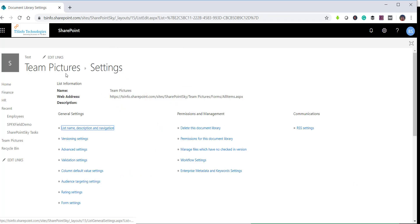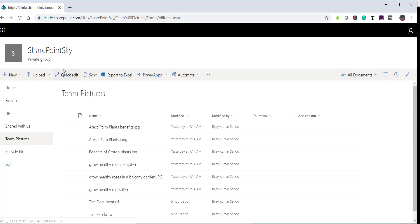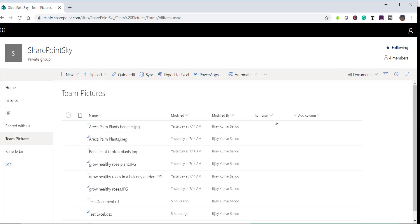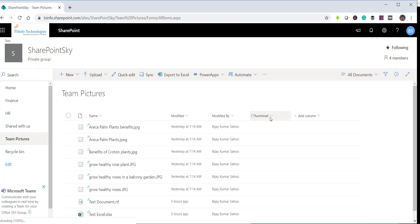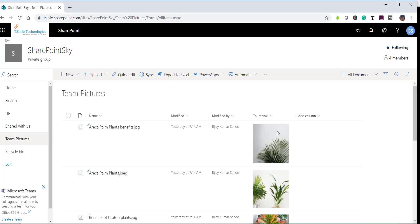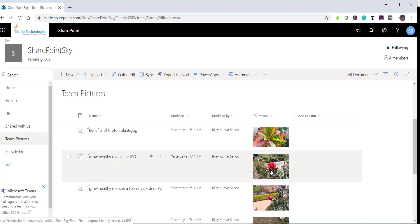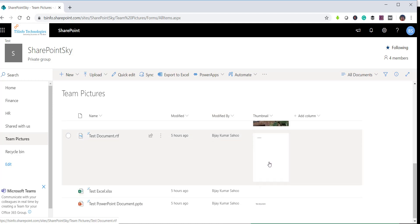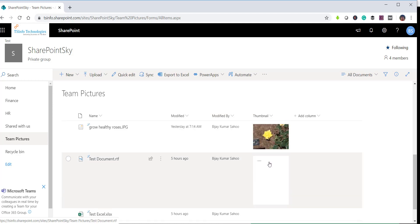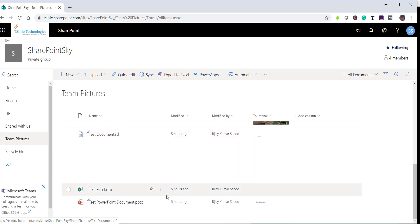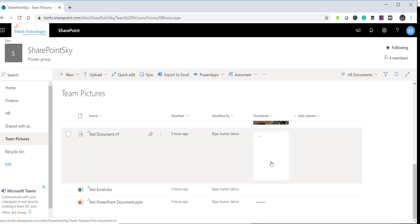Once you click OK, go back to the 'Team Pictures' library. You can see the thumbnail column is there and the thumbnails have been generated. Again, the Excel file will not generate a thumbnail because it is still not supported.